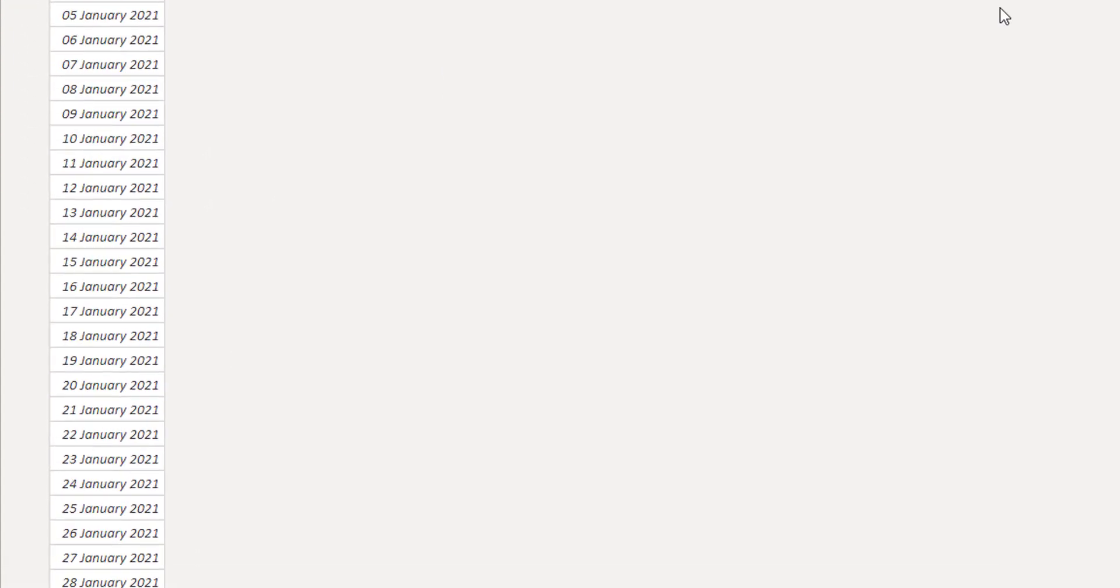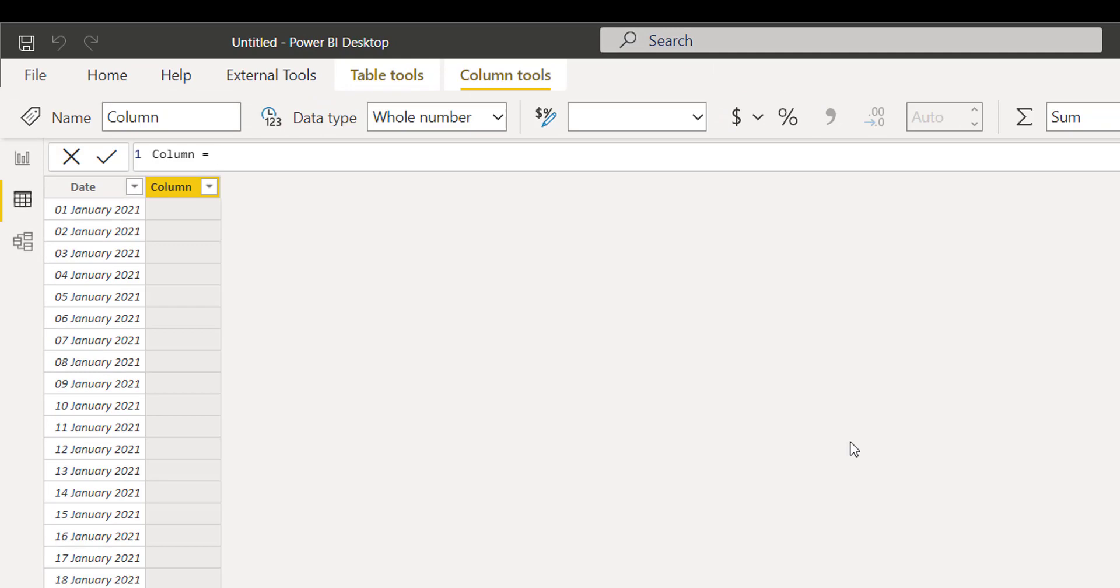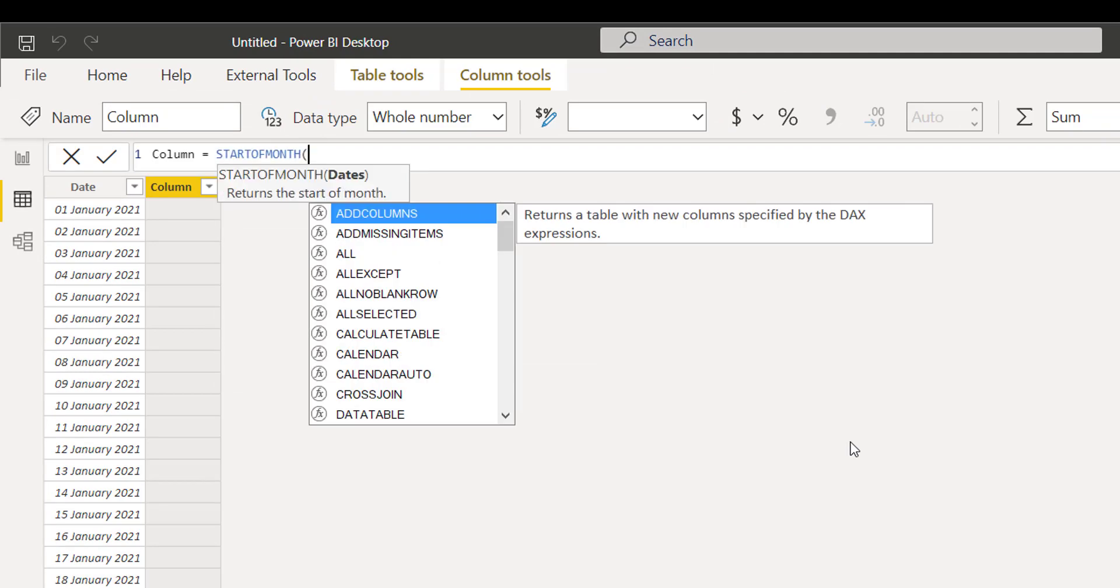Let's create a new column. I simply type the STARTOFMONTH function and add this date into my calculation.